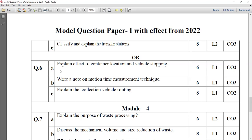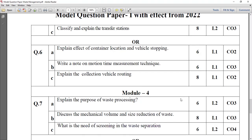Question number 6A: explain the effect of container location and vehicle stopping. Then write a brief note on motion time measurement techniques — there are some mathematical calculations involved. Explain the collection vehicle routing.